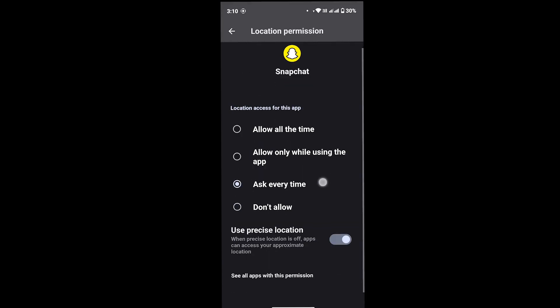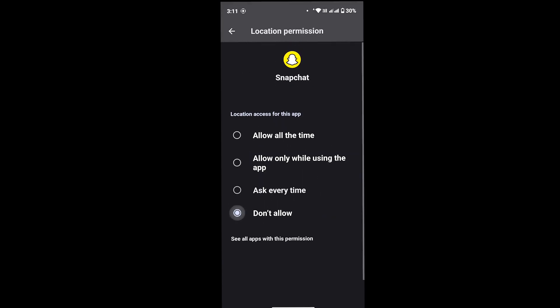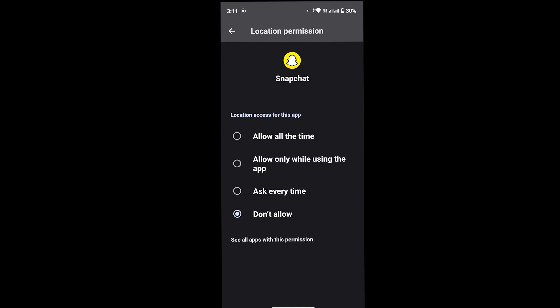You will get several options. Simply tap on this don't allow option and you will be able to freeze your location on Snapchat. So in this way we can simply freeze our location on Snapchat.